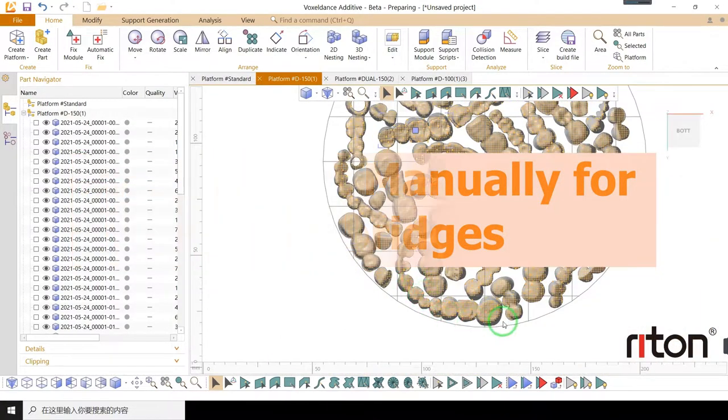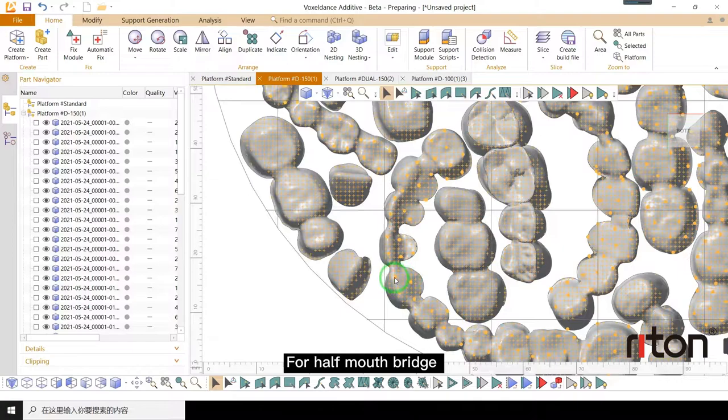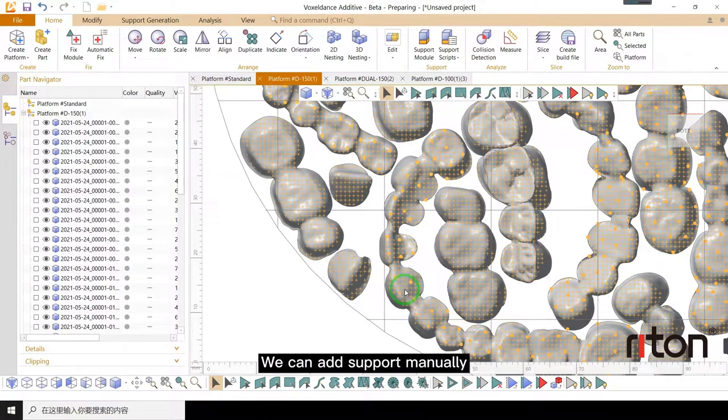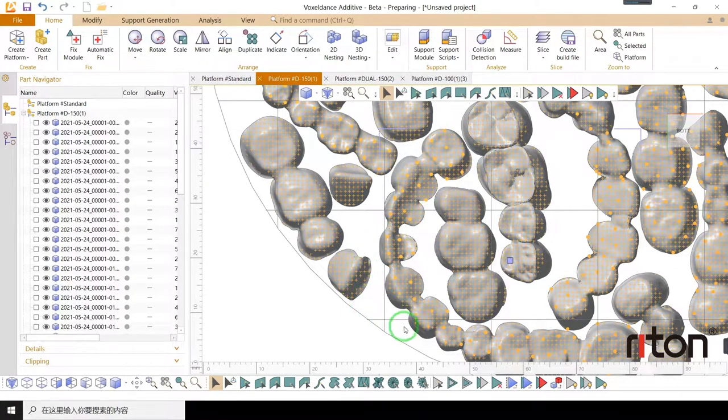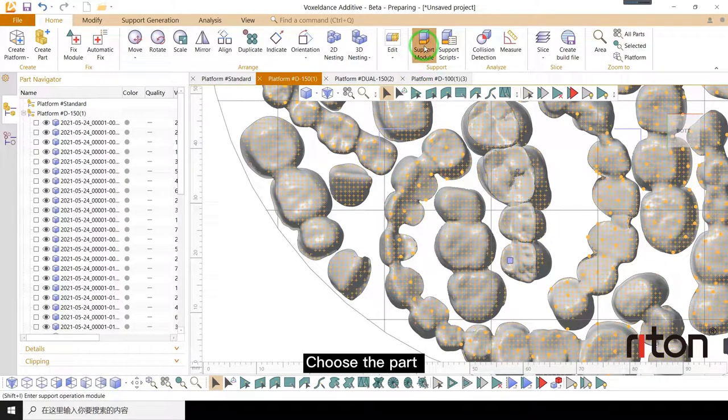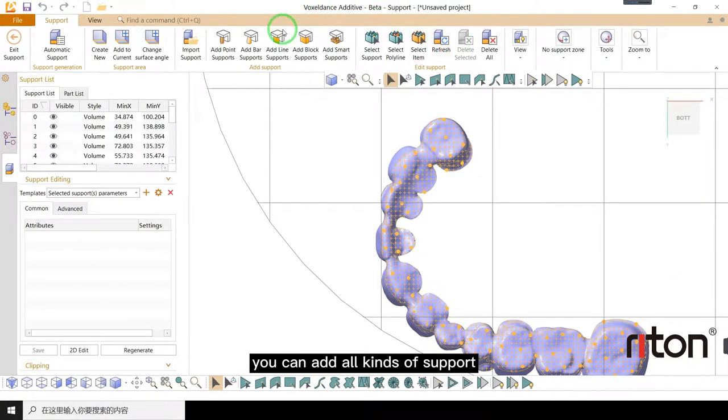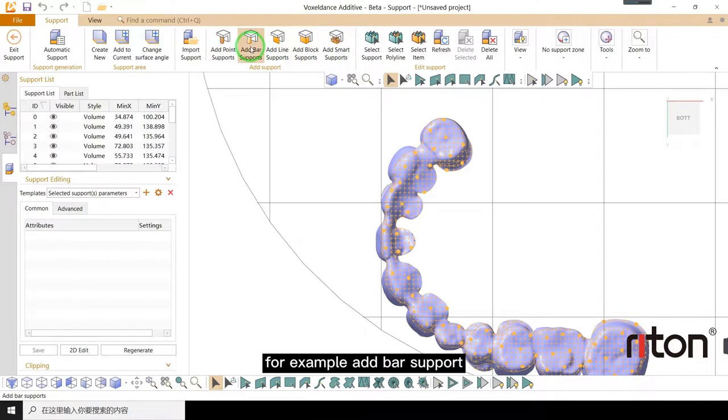For half mouth bridge, we can add support manually. Choose the part, enter support module. You can add all kinds of support. For example, add bar support.